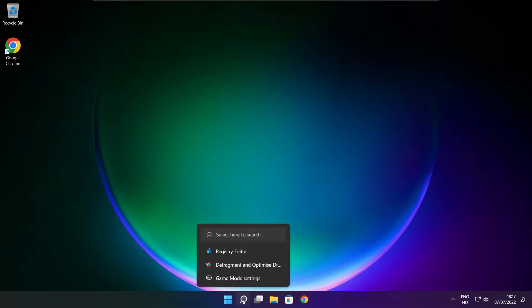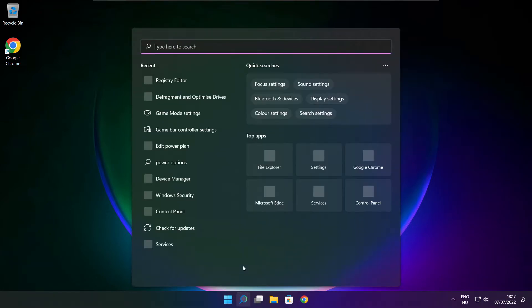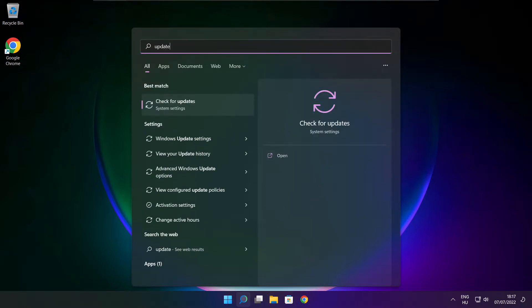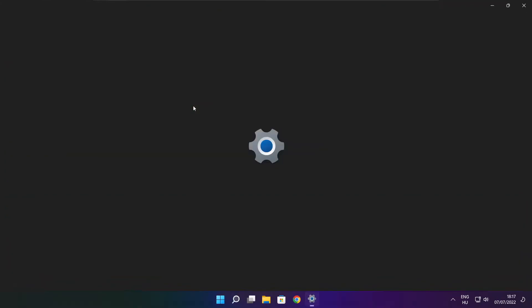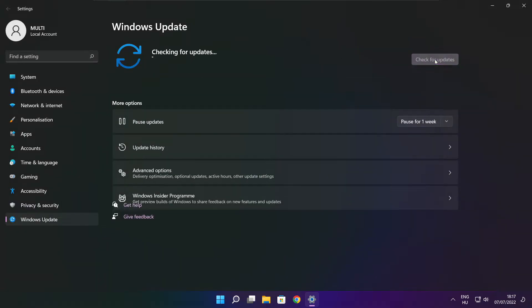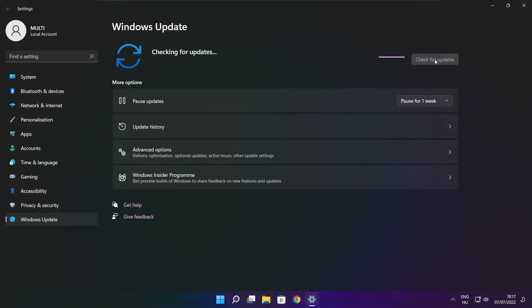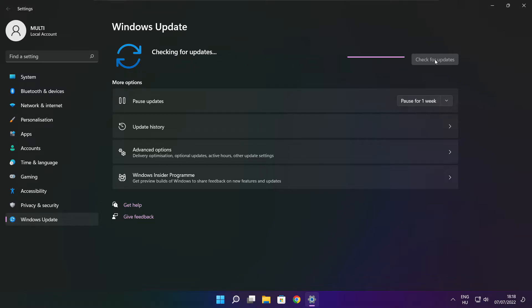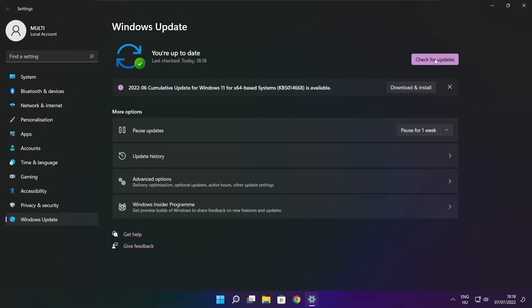Click search bar and type update. Click check for updates. After completed click close.